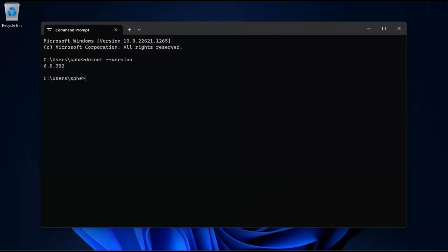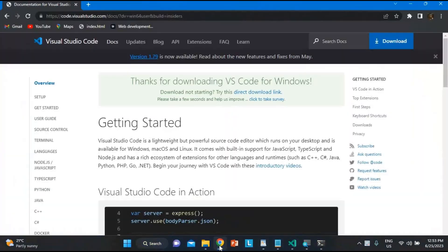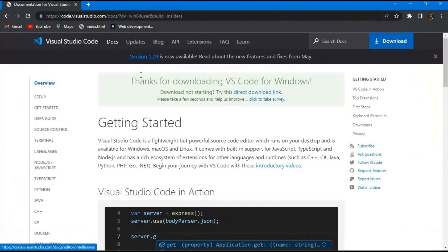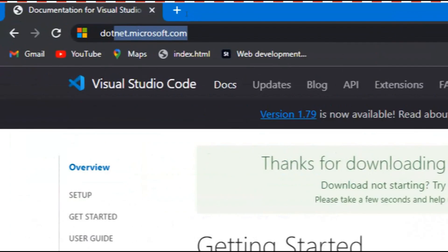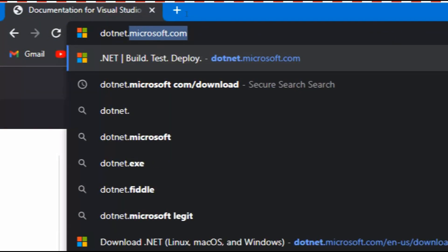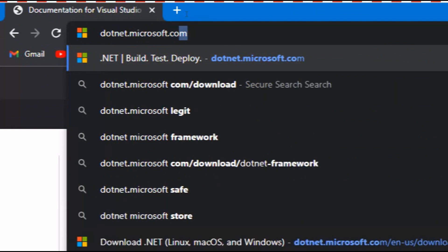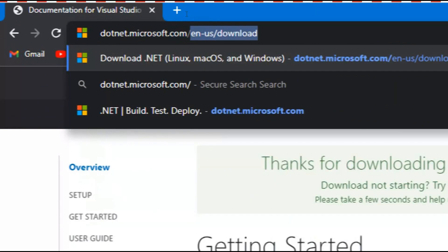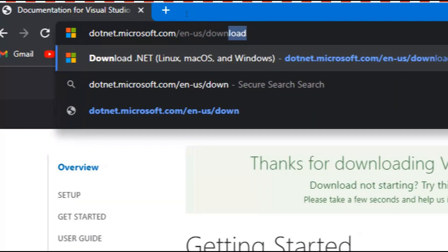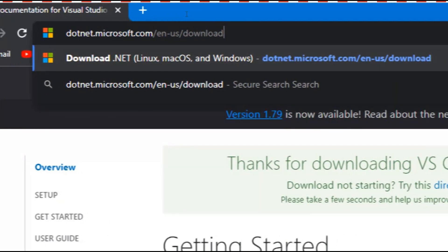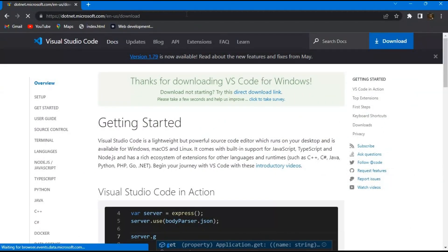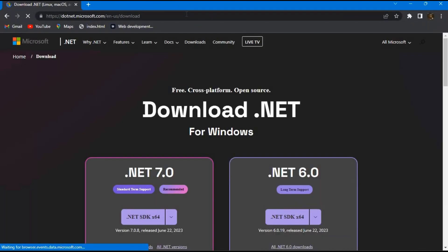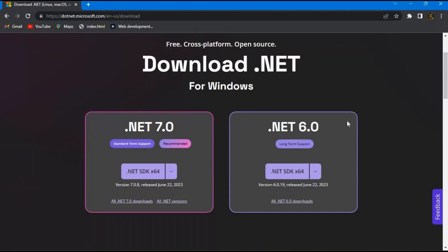However, if you receive an error or don't have the .NET runtime installed, don't worry. I've got you covered. Simply head over to https://dotnet.microsoft.com/download, where you can download and install the .NET runtime for C Sharp. Having the .NET runtime installed is crucial as it provides the necessary environment to run C Sharp applications.